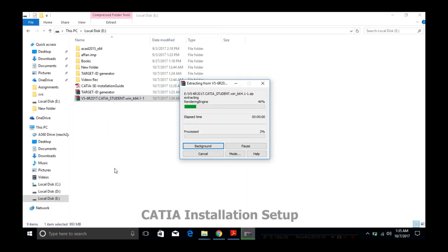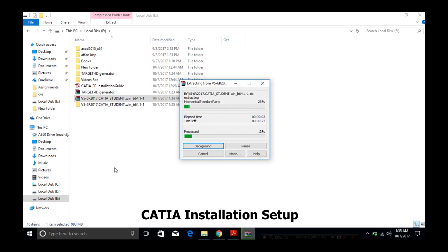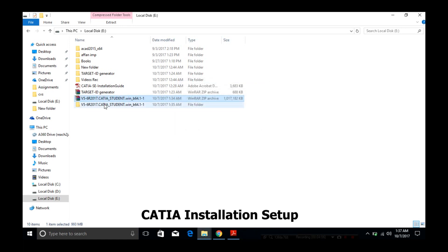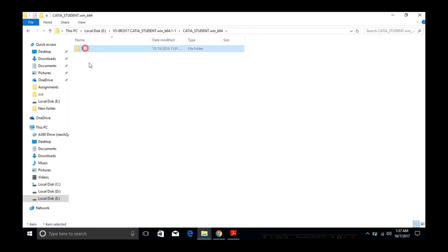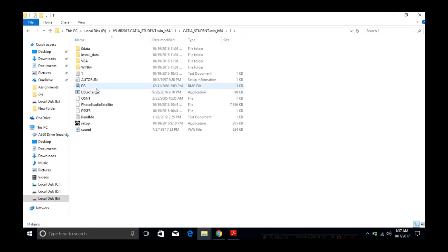Now follow the same steps for CATIA installation. Extract the files, and once extraction is complete, run the setup.